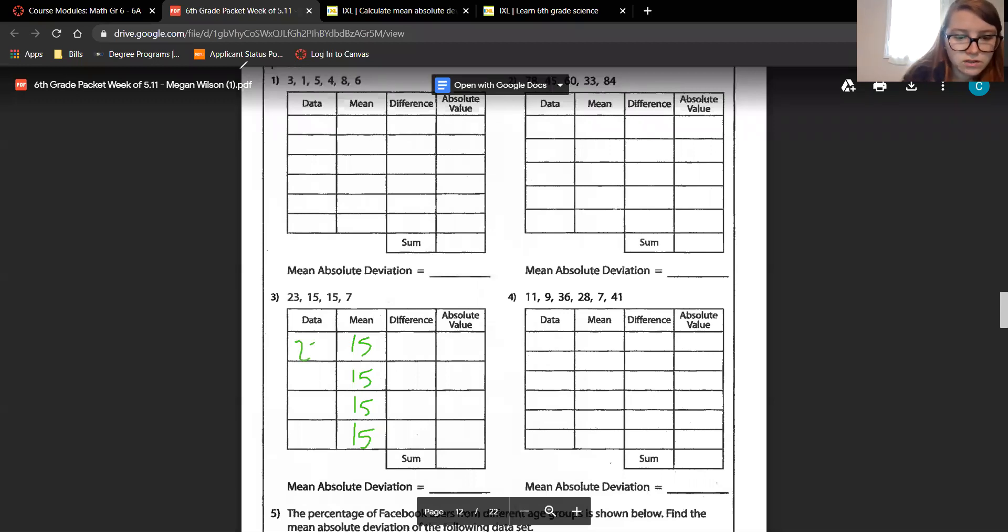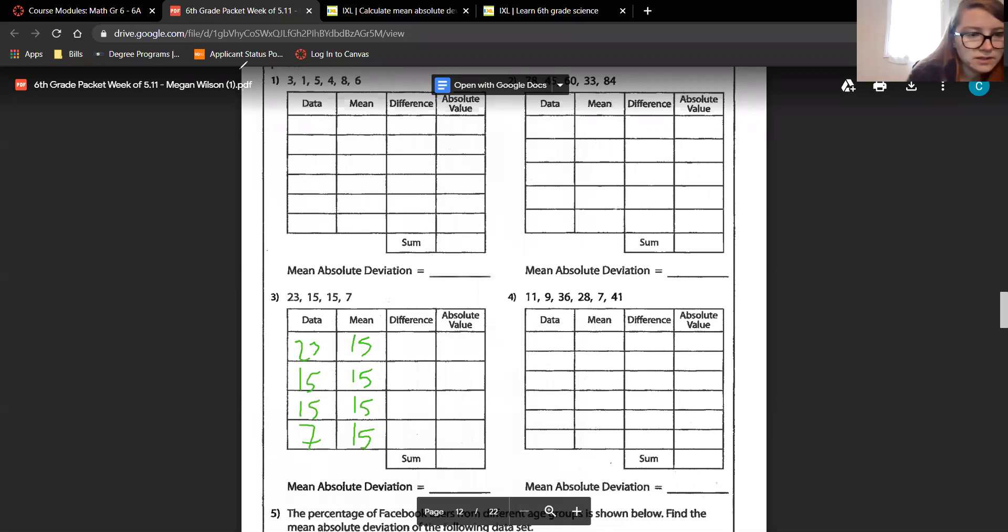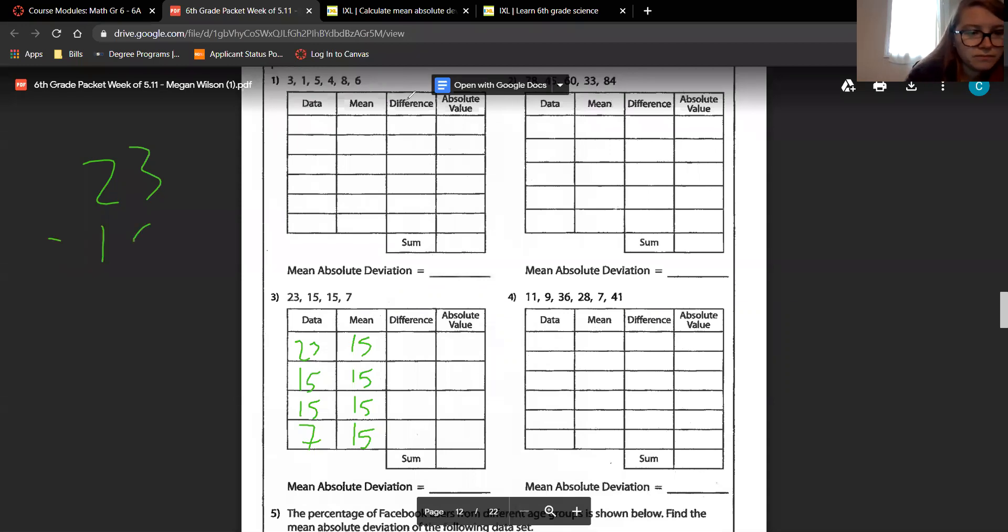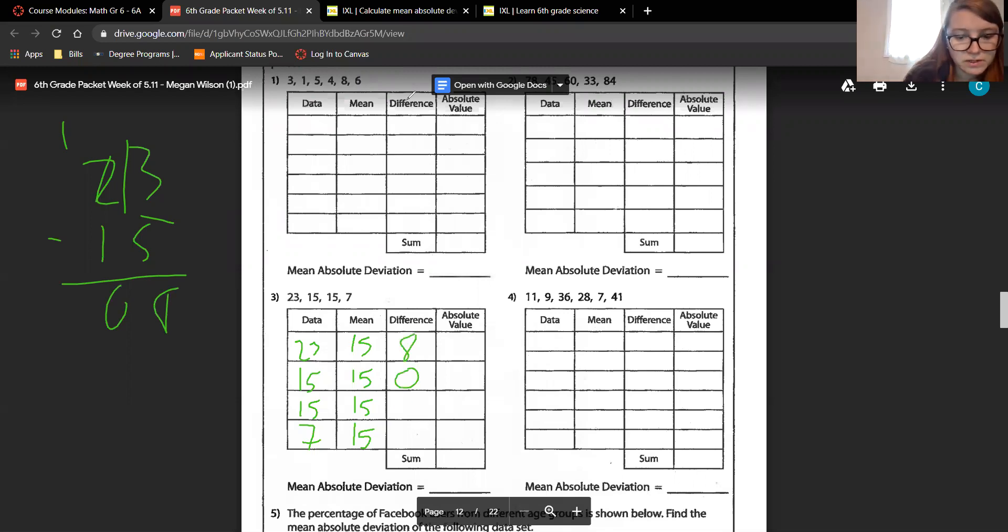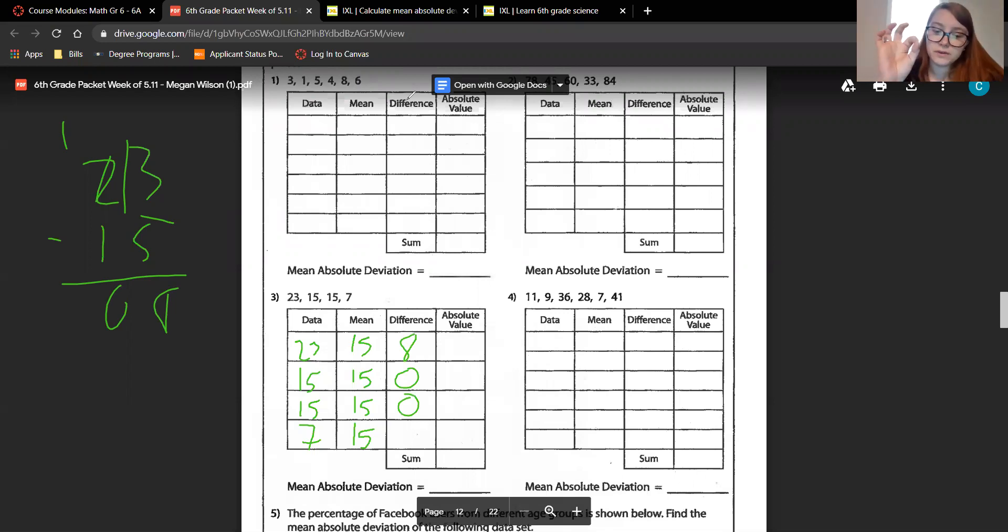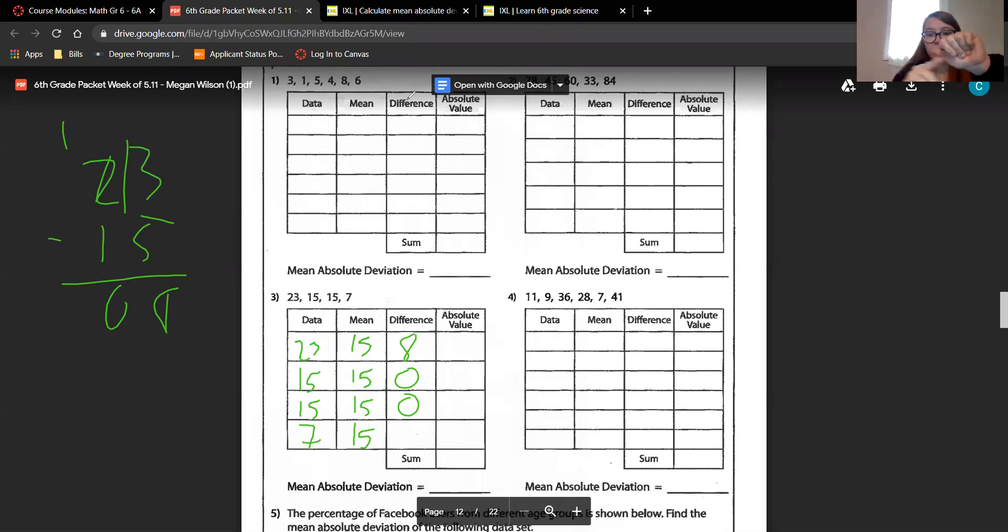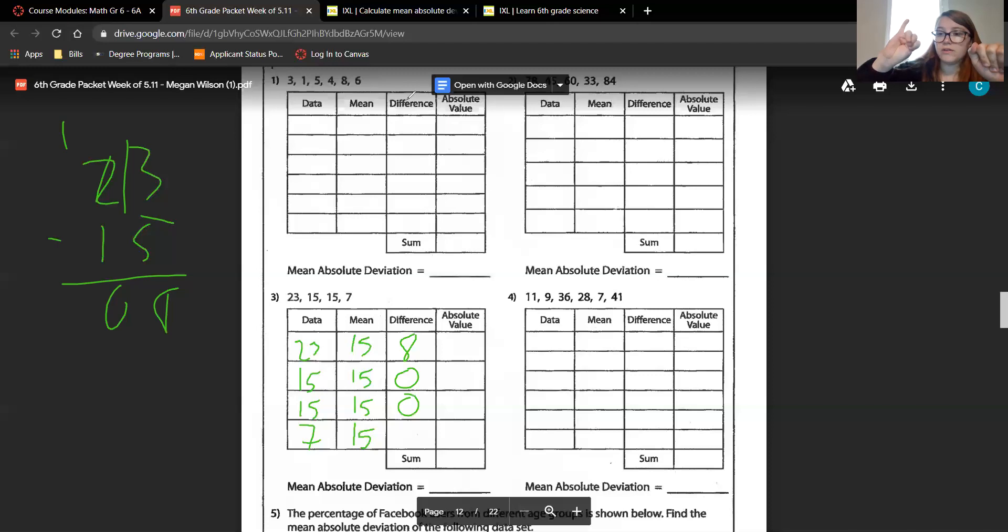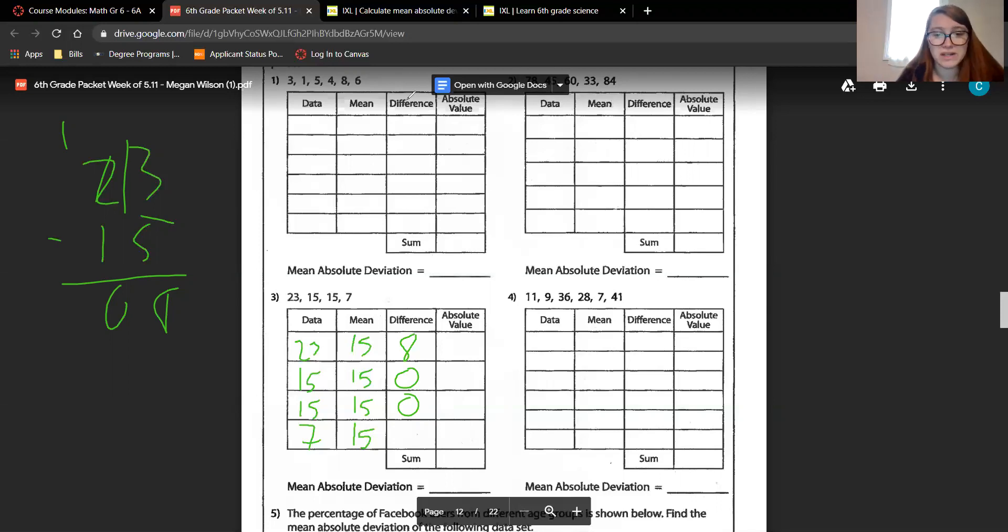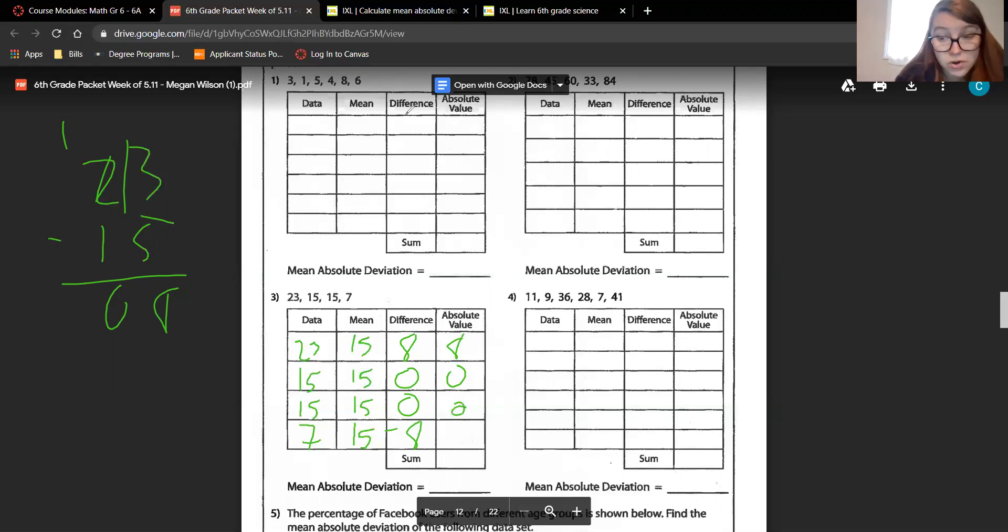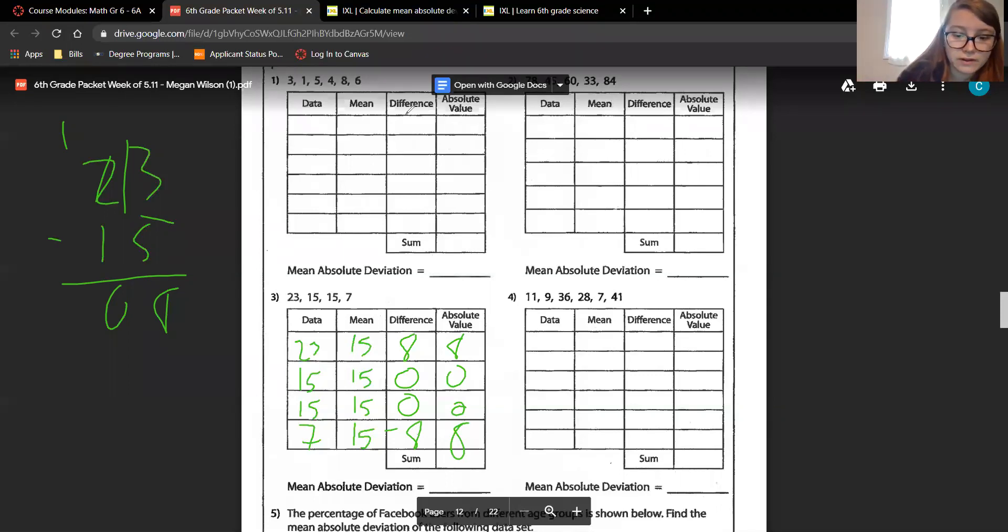Now we need to find our differences. So we have 23, 15, 15, and 7. 23 minus 15 is 8. 15 minus 15 is 0. 15 minus 15 is 0. 7 minus 15, I'll show you. So we have 7, 6, 5, 4, 3, 2, 1, 0, negative 1, negative 2, negative 3, negative 4, negative 5, negative 6, negative 7, negative 8. So 7 minus 15 is negative 8. The absolute value of 8 is 8, 0, 0, and negative 8 is positive 8. 8 plus 0 plus 0 plus 8 is 16.